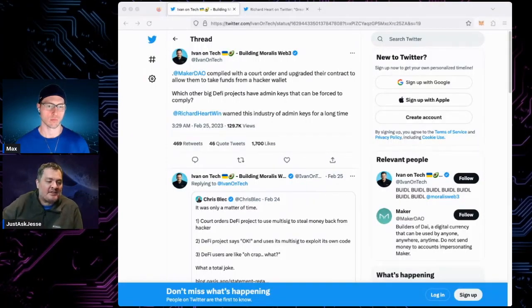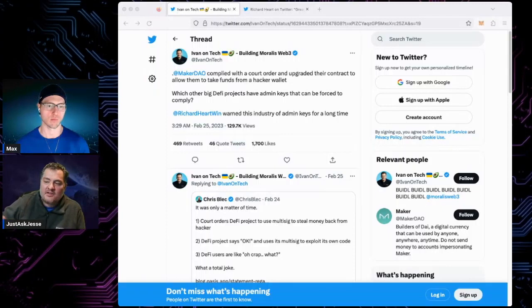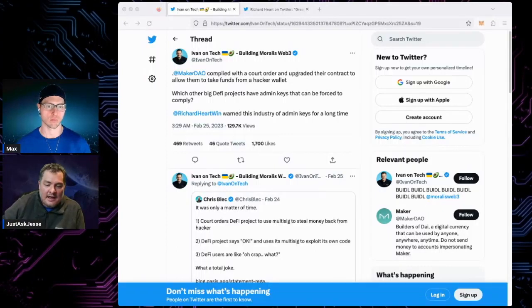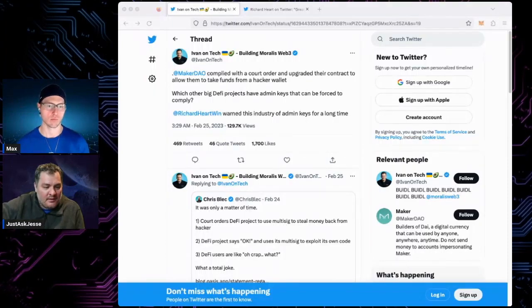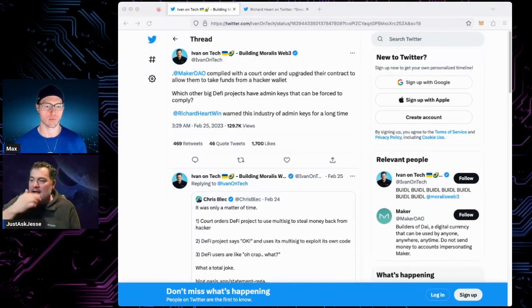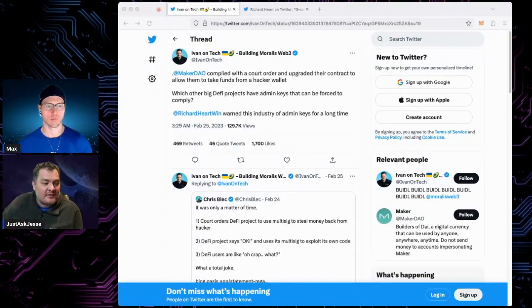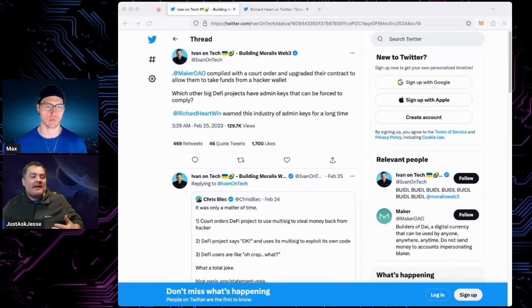You could see an event where DAI is no longer backed and everybody realizes that there's a problem because of the six-hour liquidation window. And they start running to Uniswap to start dumping their DAI very quickly. And that's how these death spirals happen. It's dangerous.